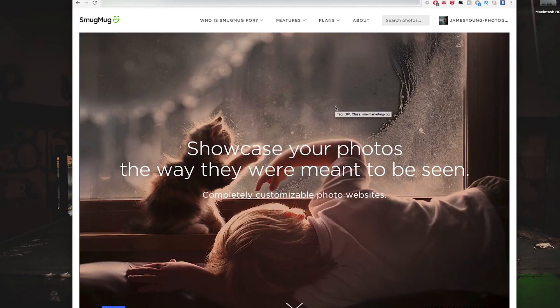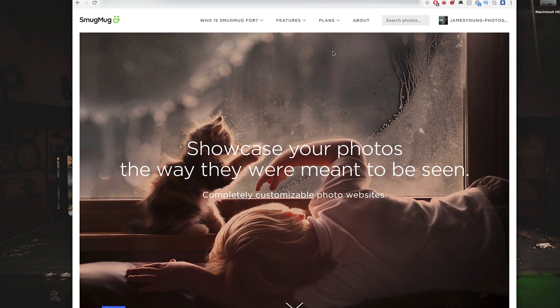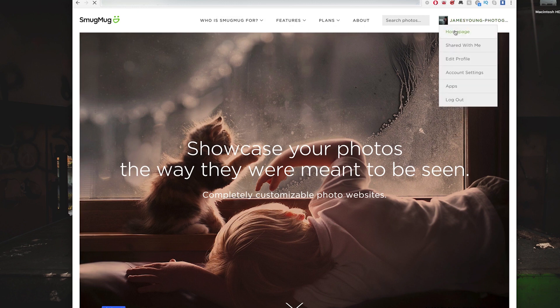Now before we go any further, I really want to talk about SmugMug for just a second. SmugMug is the photo storage solution that I use for my clients to store my photos and to sell prints.